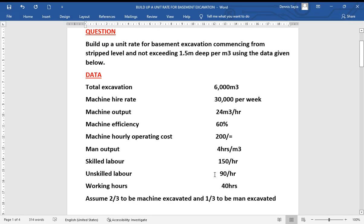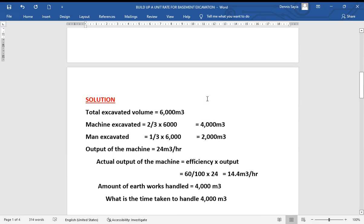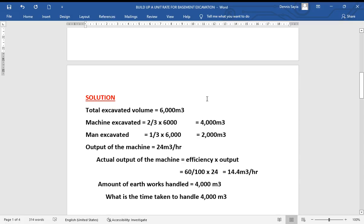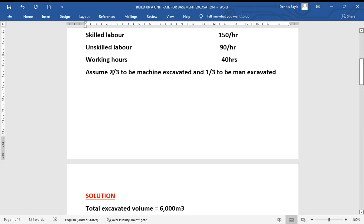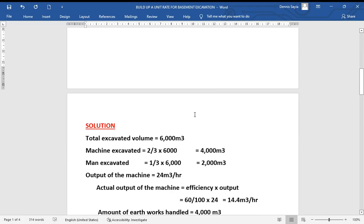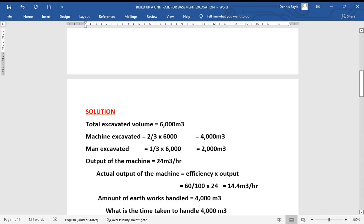We now use this data to build the unit rate. The specification is commencing from strip level, not exceeding 1.5 meters, and the unit rate is in cubic meters. From the assumptions, two-thirds of the total volume is excavated by machine and one-third by man. So the machine excavated volume is two-thirds times 6,000, which gives us 4,000 cubic meters.